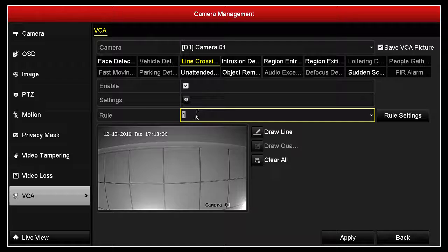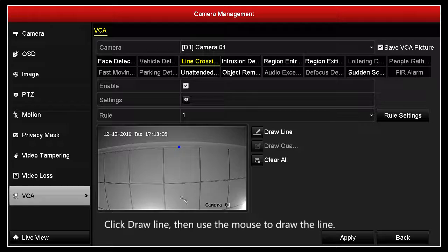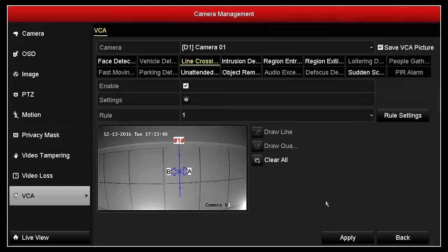Click Draw Line, then use the mouse to draw the line. Click the Apply button to save the settings.